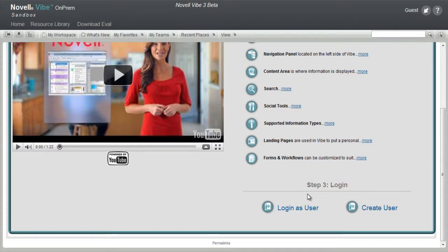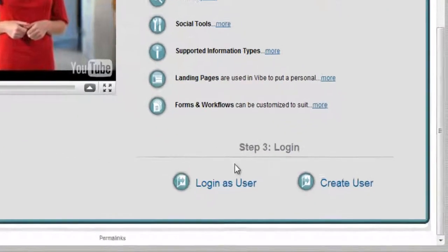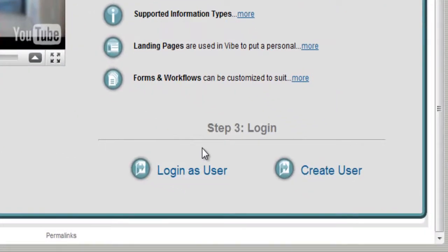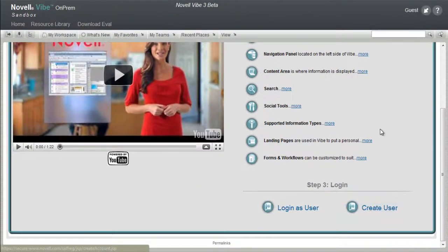After completing Step 2, we encourage you to move to Step 3 and log in. You can log in using your account from Novell.com. When logging in, the system will automatically create a personal workspace. More information is available on each of the topics above, but from the perspective of a named user. If you don't have a Novell.com account, select Create User to create an account and then return to this page to log in.